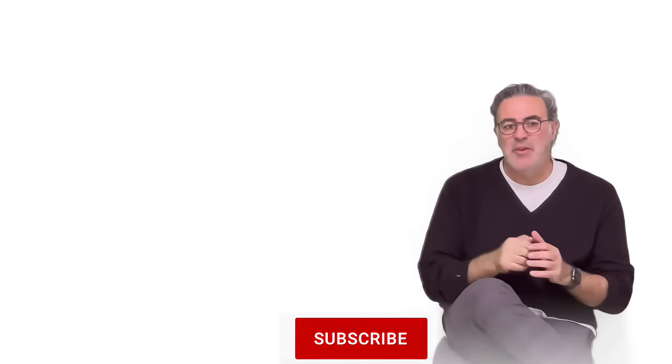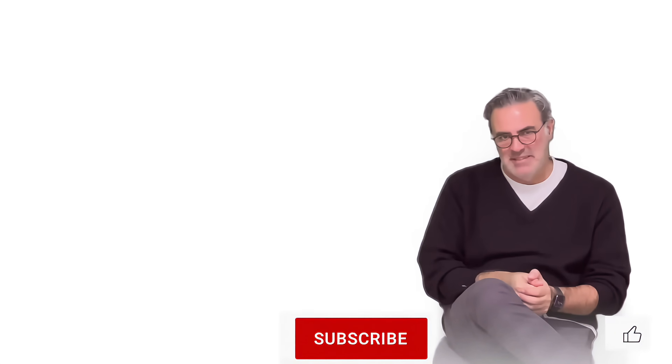Also, please take a second or two to like our video and subscribe to our channel for more videos like this.